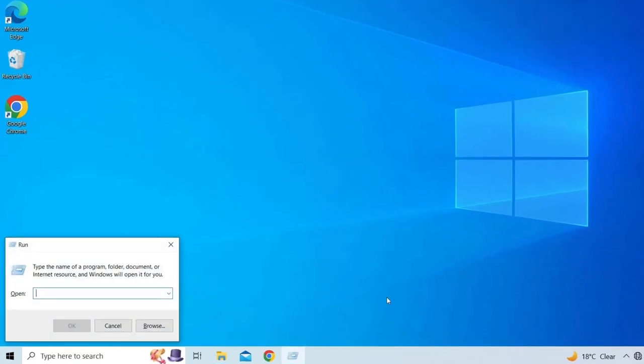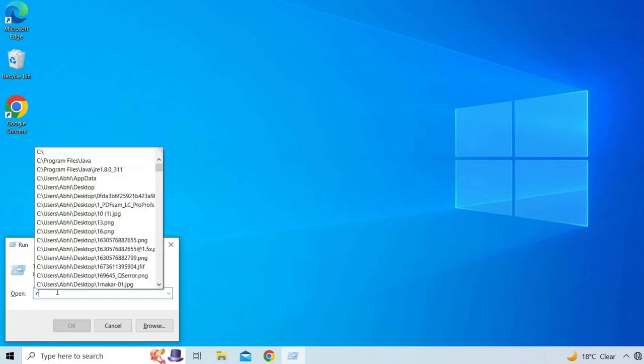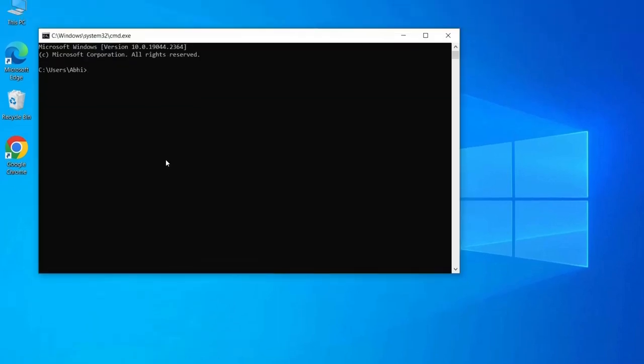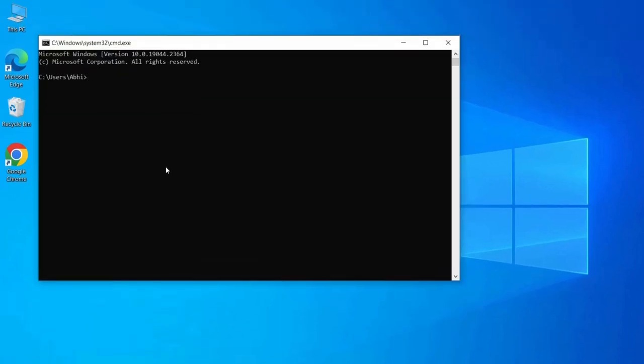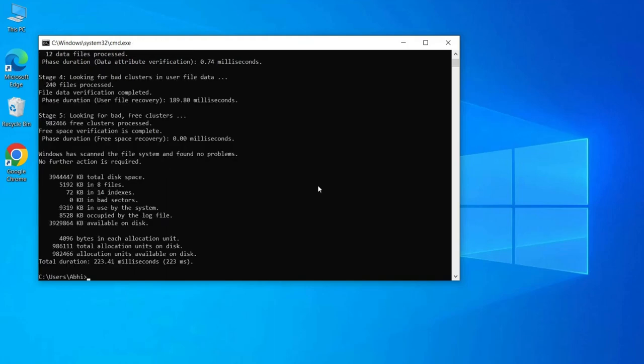In the prompt type chkdsk T slash R. If the drive is carrying the operating system, in the next command window you have to select the next boot time.